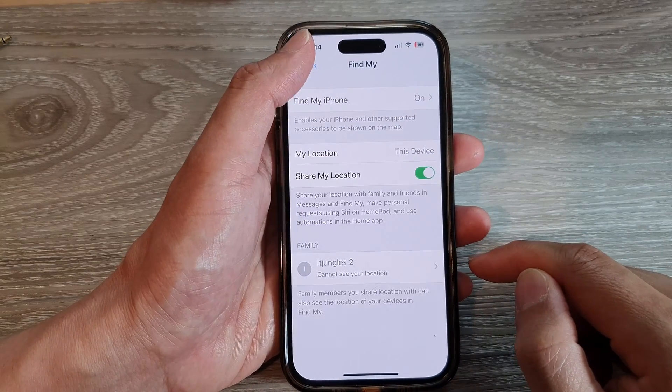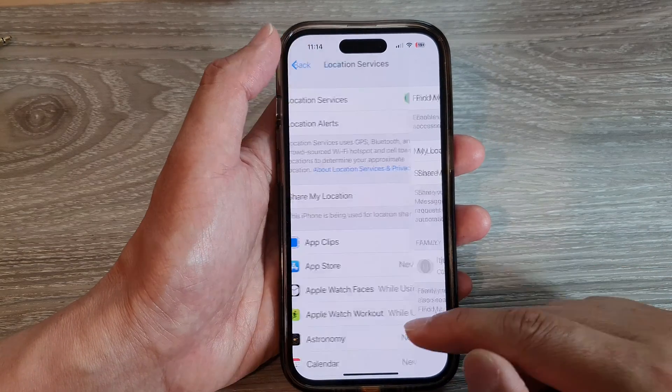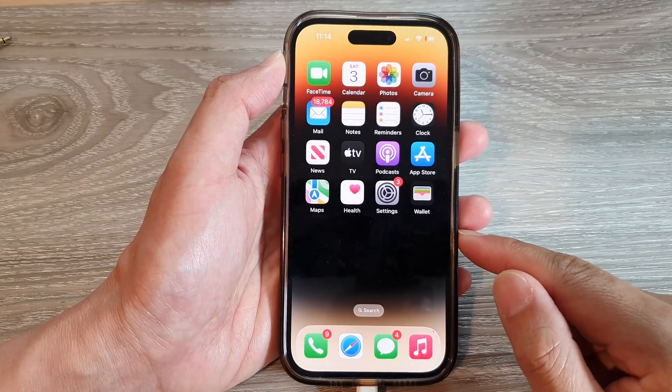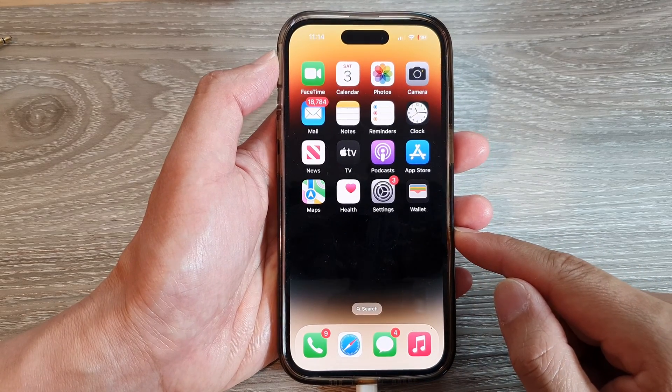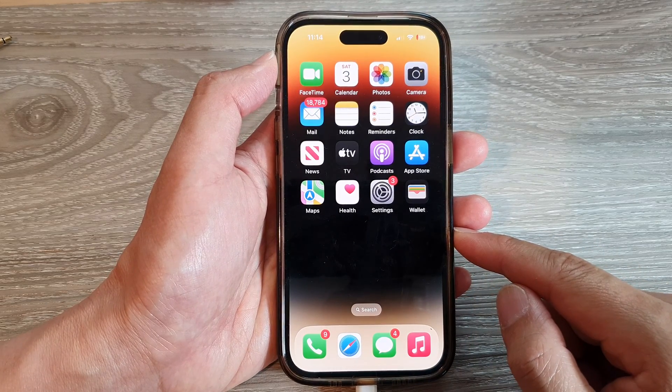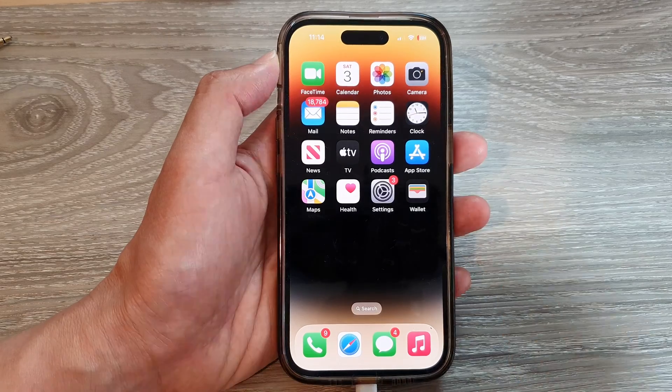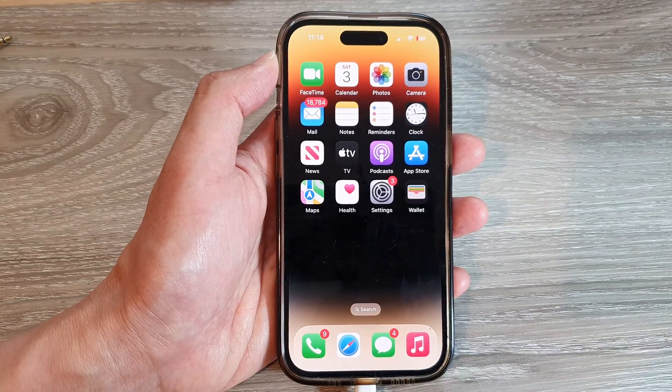And that's it. Finally, you can swipe up to return back to the home screen. Thank you for watching this video, please subscribe to my channel for more videos.